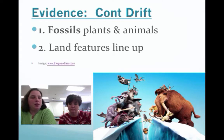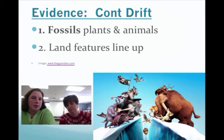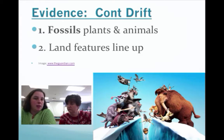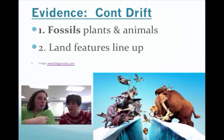So one of the first pieces of evidence that Wegener used is he actually had fossils and plants from two continents that were once stuck together, which showed up on the coastline. We'll get into this in the next one.